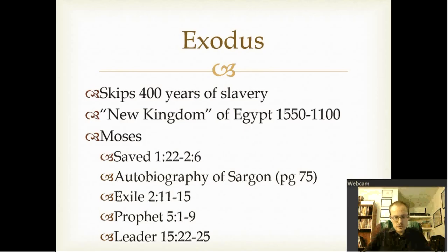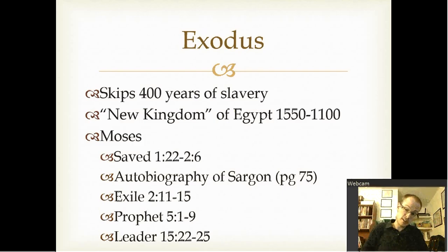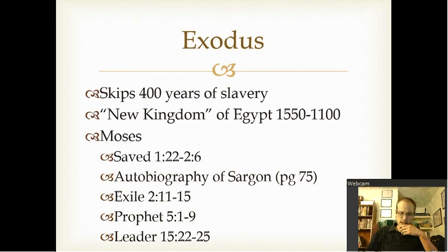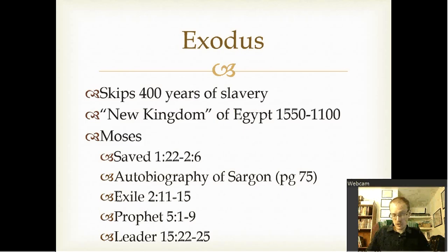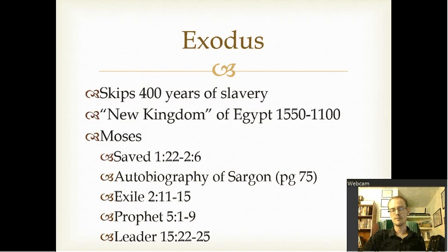That takes us to Moses' exile. He has this passion for his people and tries to do what's right in his eyes, but takes things into his own hands. As a result, he flees to Midian. From that, God raises him up into — you could say — a prophet. He's out there telling them what was going to happen, but he's not really heeded that much. Then in chapter 15, we see him put on a different mask altogether, and he becomes the leader of a new people — a people who had not been a people before and now were.